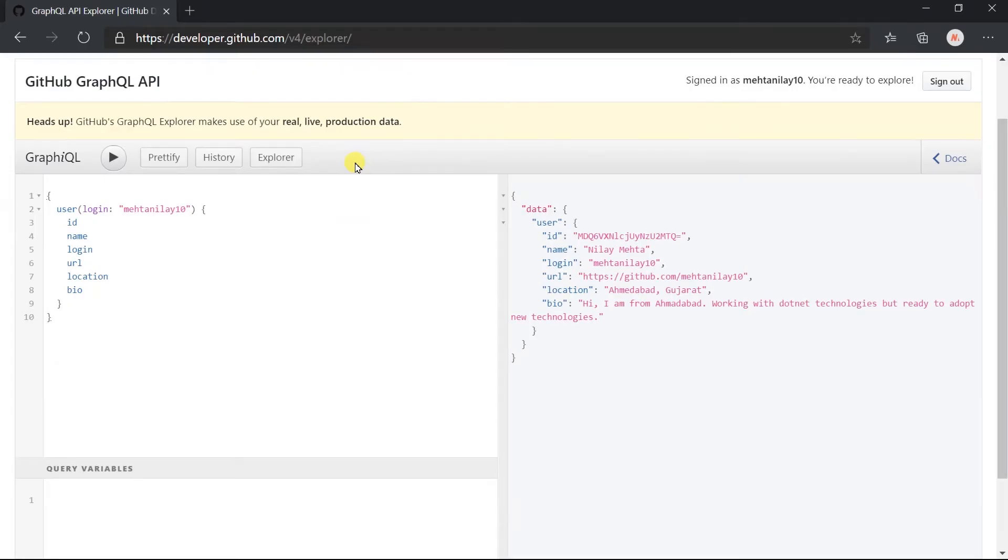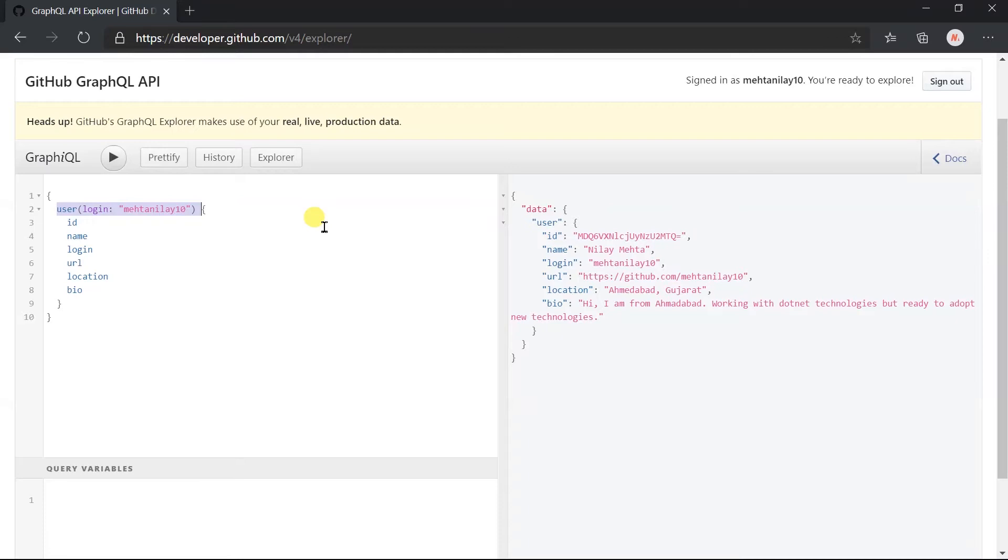Till now in the query we are passing the login name in the parameter for this field. But in production we cannot use this. Instead of this we need to use the variable in the query.